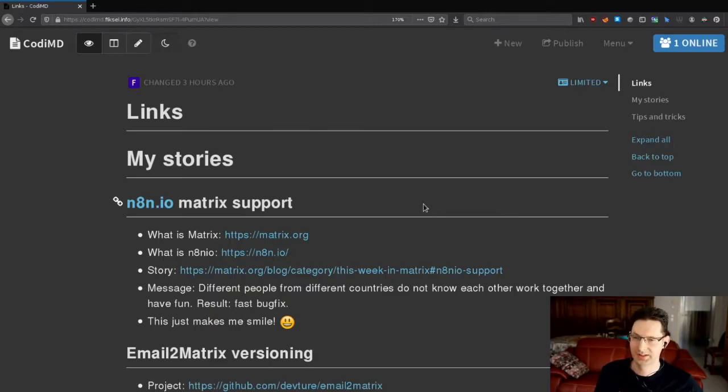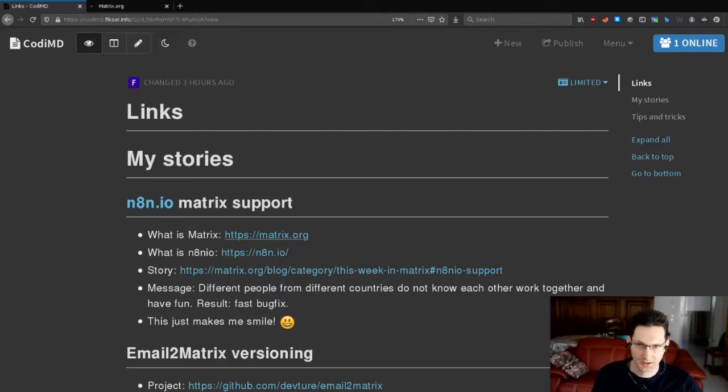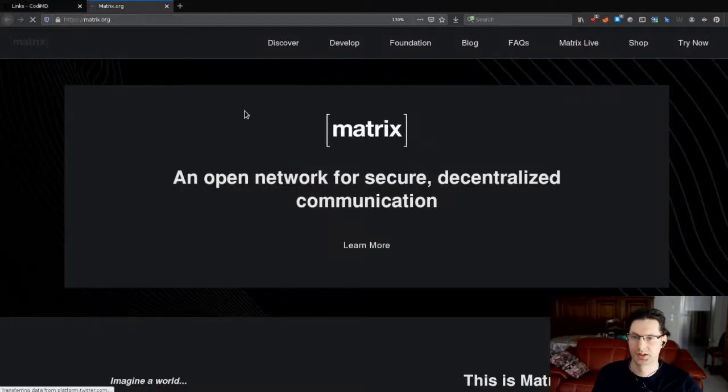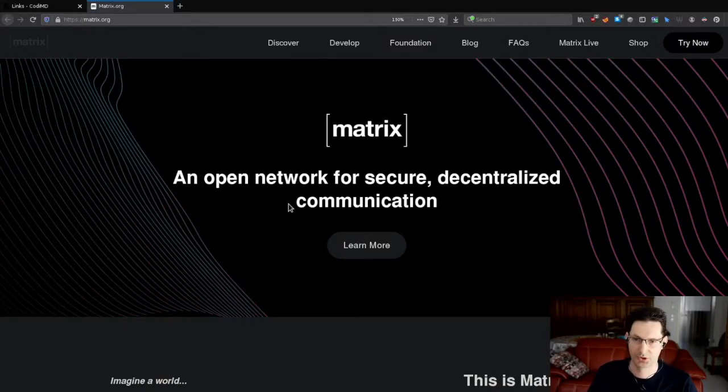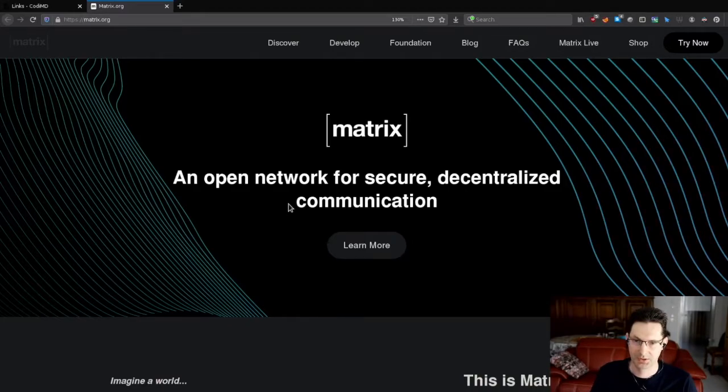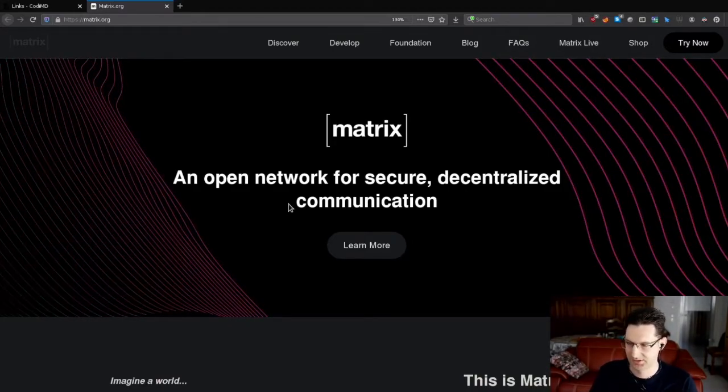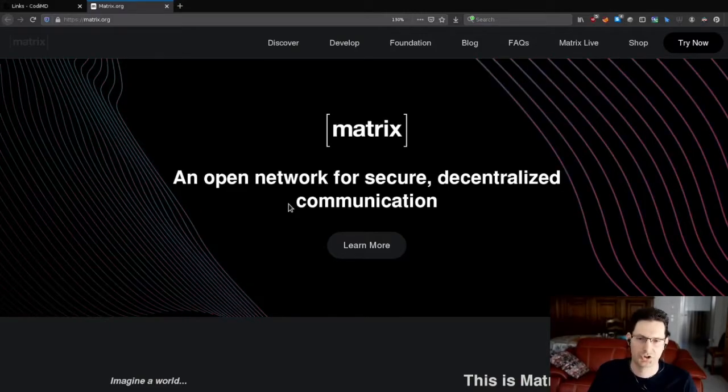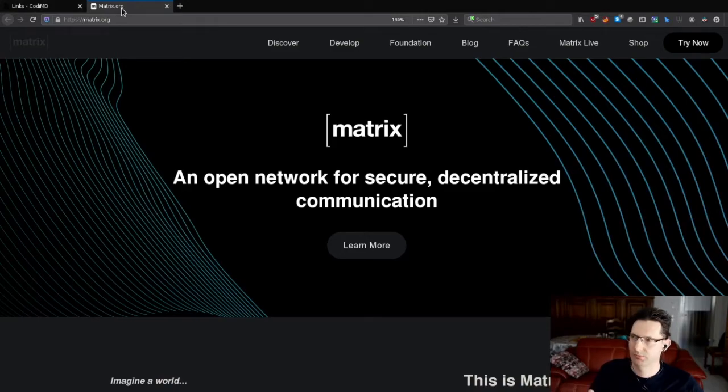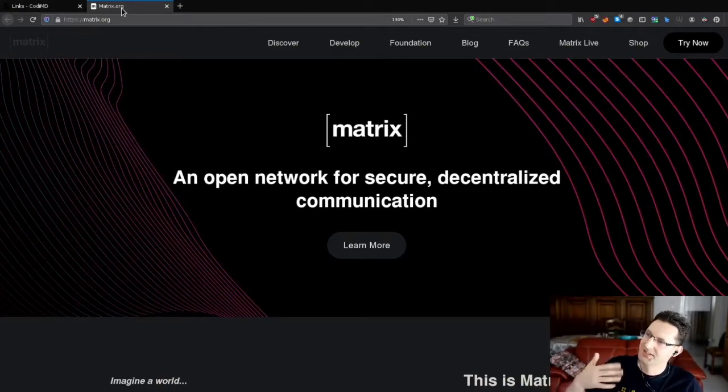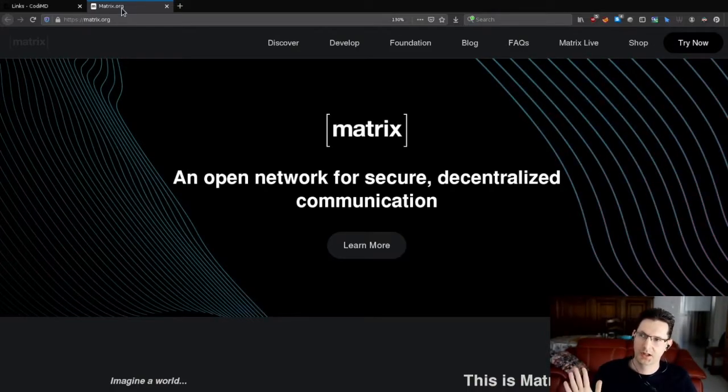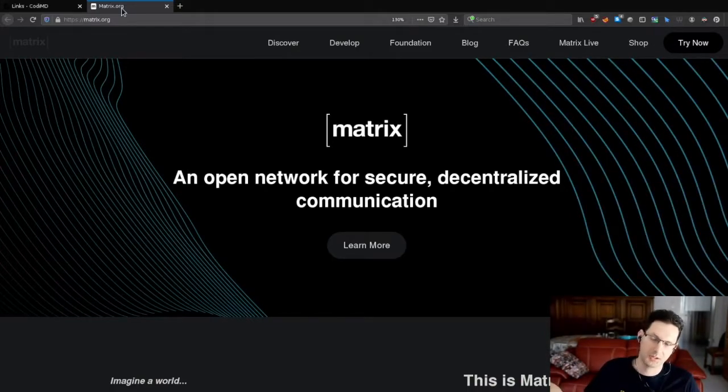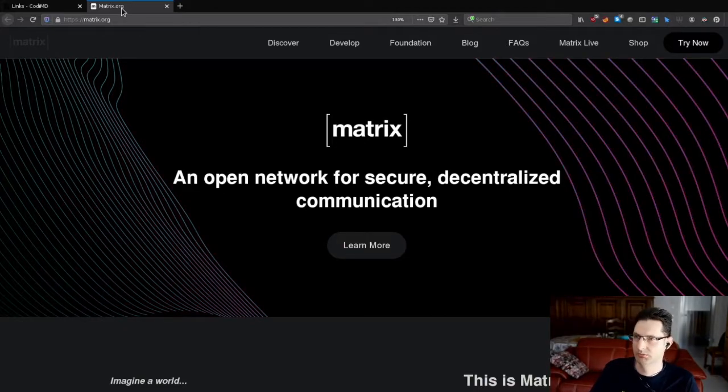The first story is about the contribution we did in the Matrix project. First of all, let me show you the Matrix project. This is not an advertisement for the Matrix project. It's just a project I'm mostly working on in my spare time. Matrix is a network for secure decentralized communication, more or less a chat network. We do a summary every Friday, a summary of what has been done in the project. And we post it in the blog. So, the guys posted in the blog what was done.